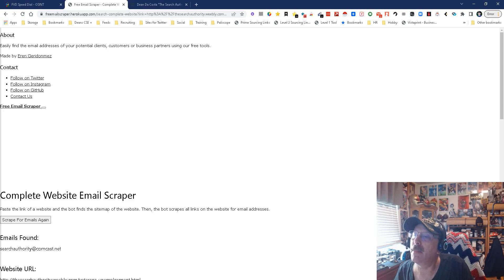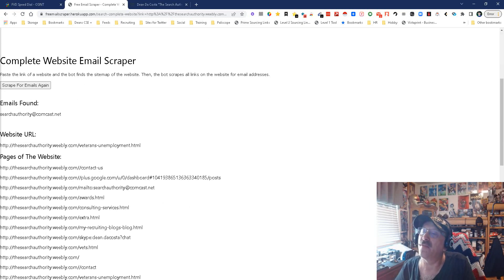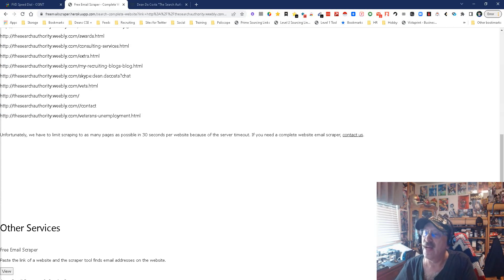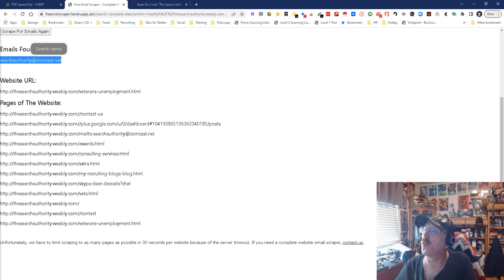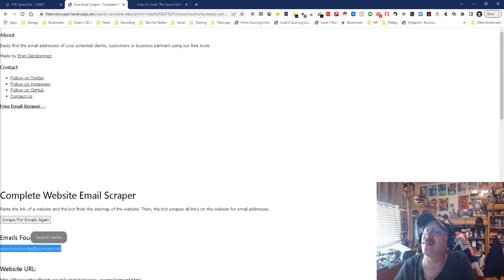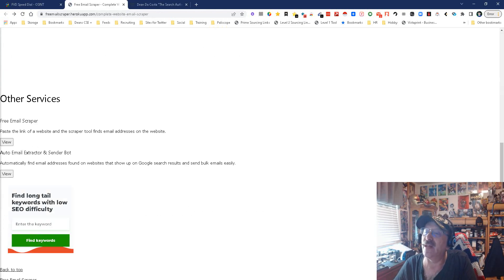And look down here, pages URL. There's the email it found right there. Very nice. And it even gives you all the web page, all the different pages, all the things that go with it. That's actually pretty nice. I like that.